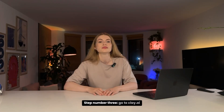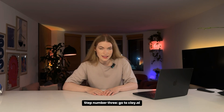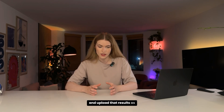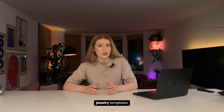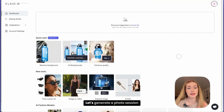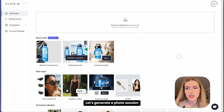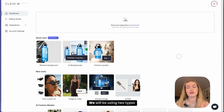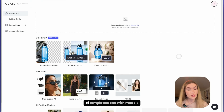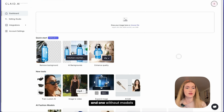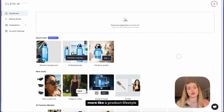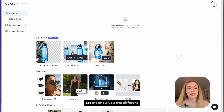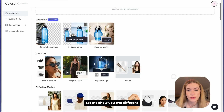Step number three: go to clay.ai and upload those results as jewelry templates. We'll generate a photo session with our style references using two types of templates — one with models and one without models, more like a product lifestyle shot.